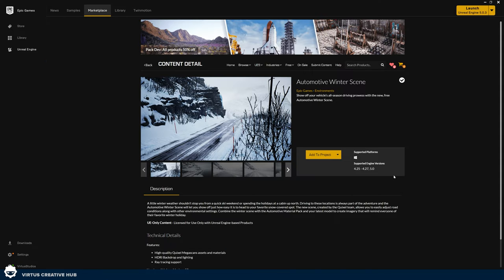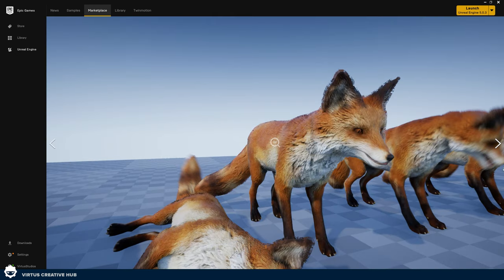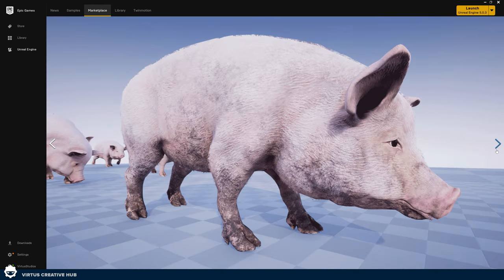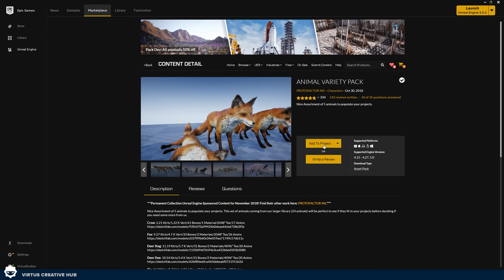The very first thing that we need is some assets we can use for this project. We're going to be using the Automotive Winter Scene as our environment, so go ahead and find this on the Epic Games Marketplace — link in the description — and add it into your project. We're also going to be using the Animal Variety Pack as it gives us a whole bunch of animals along with animation and some really nice groom. Go ahead and add this to your project as well, then hop over to Unreal Engine 5.